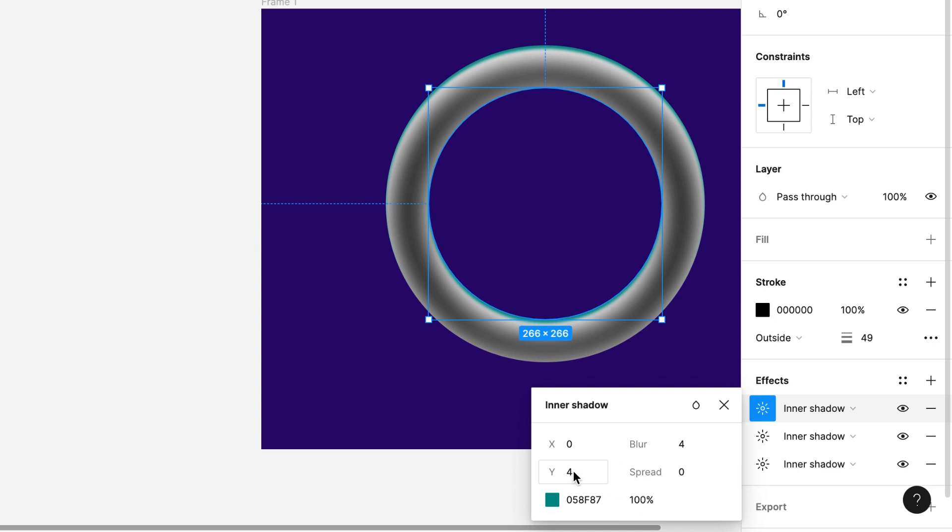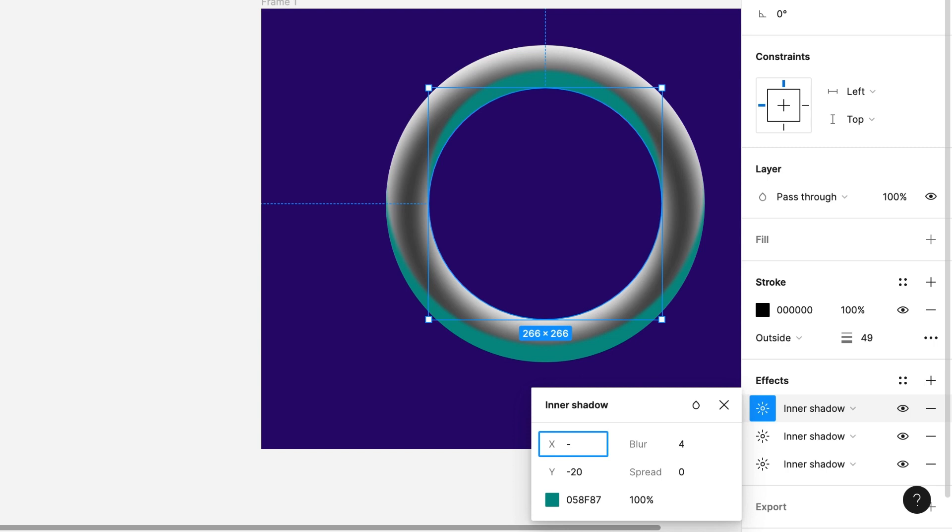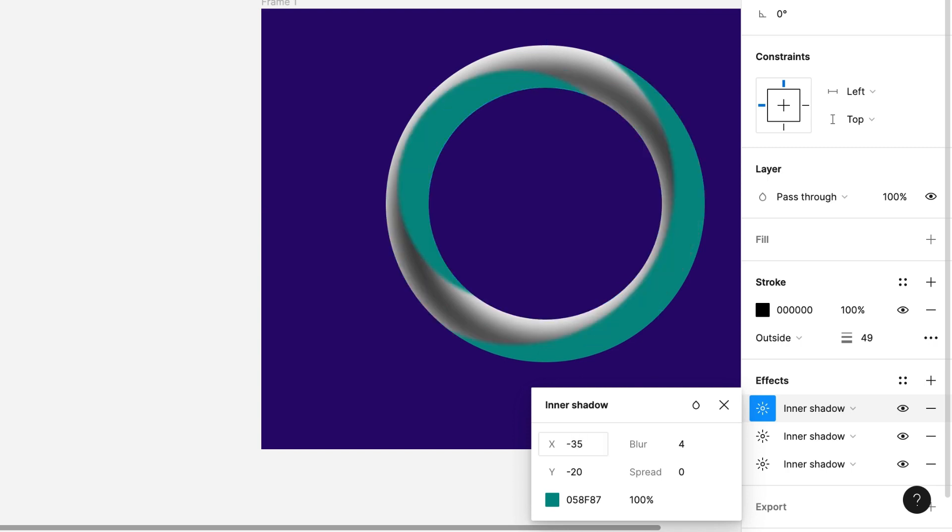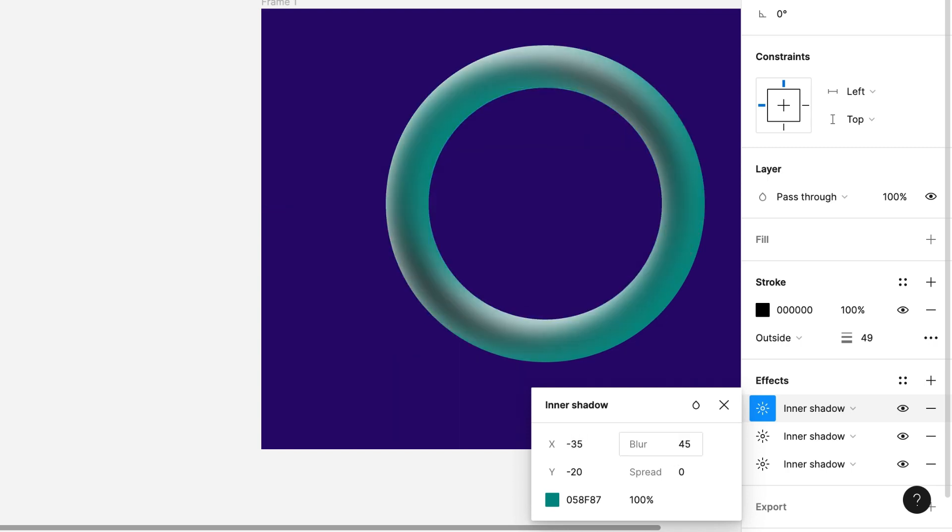Y-axis will be minus 20, x-axis will be minus 35, and blur will be 45. Opacity will be 90%.